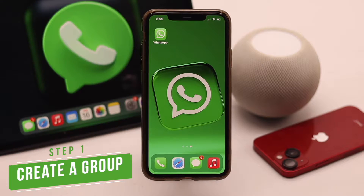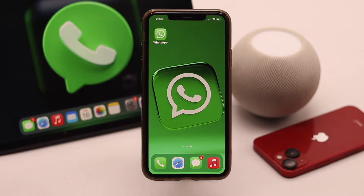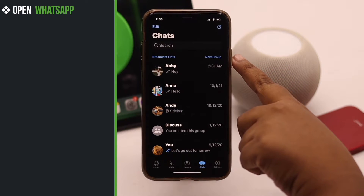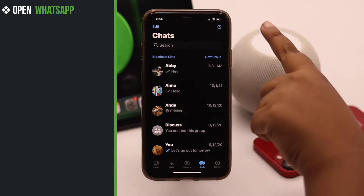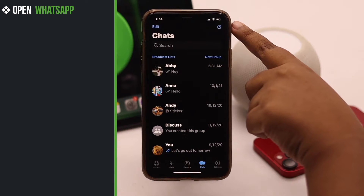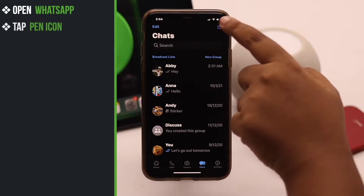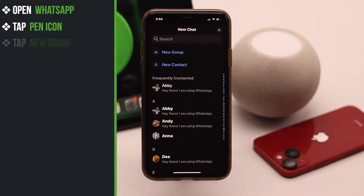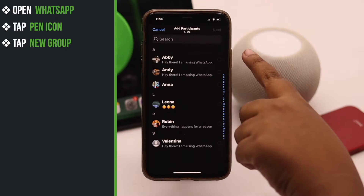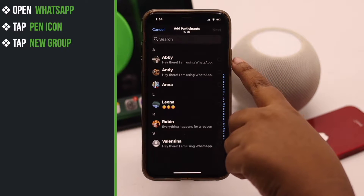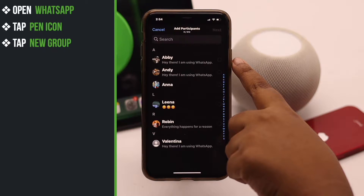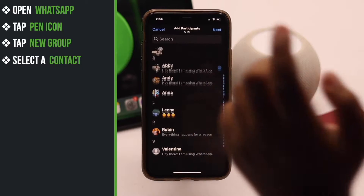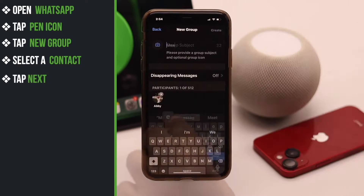First, let's check out how to create a group on WhatsApp. Open WhatsApp — you will see a new group option, or you can tap on the pen icon and you will get the new group option. Tap on new group. You need to at least add a member to create a group. We are selecting this contact. Tap next.